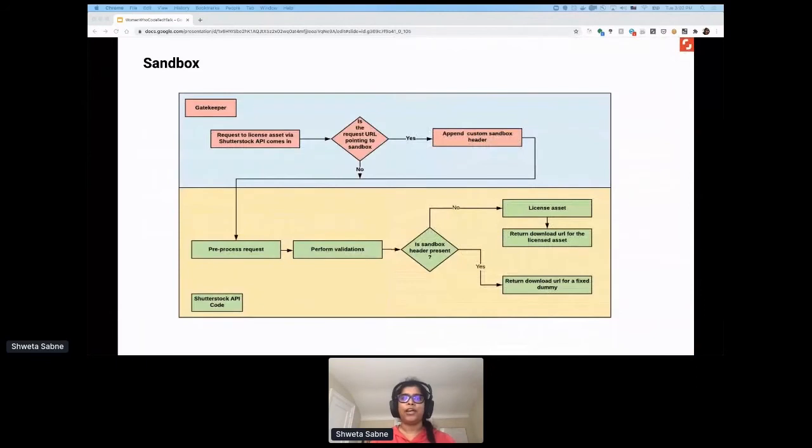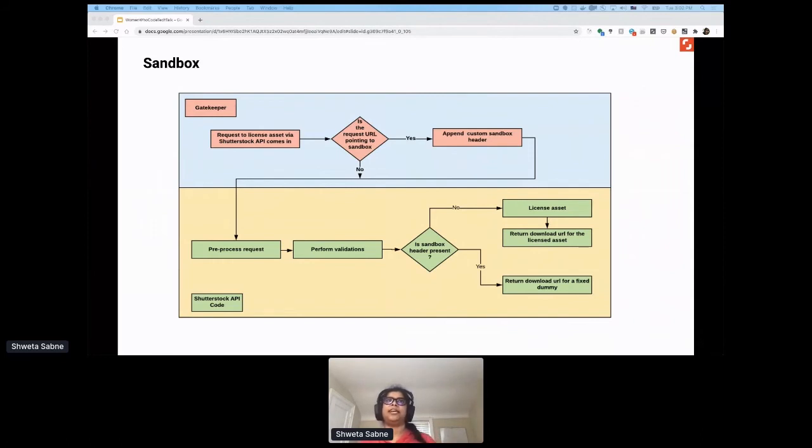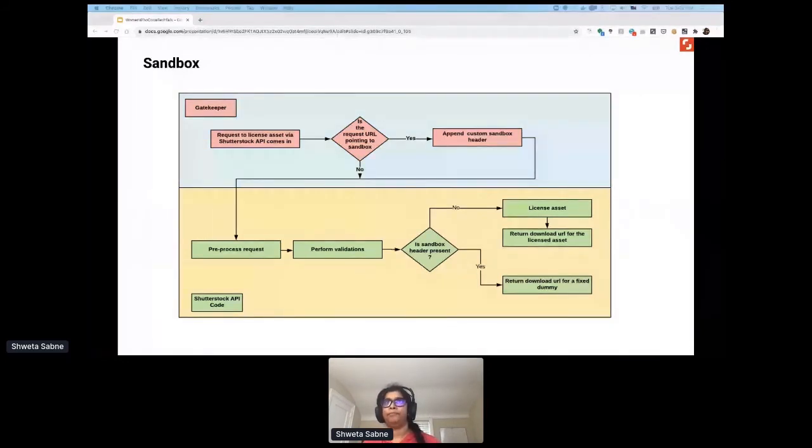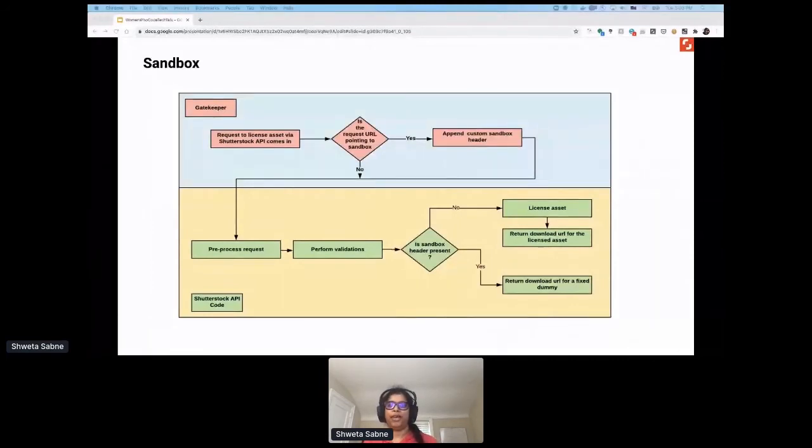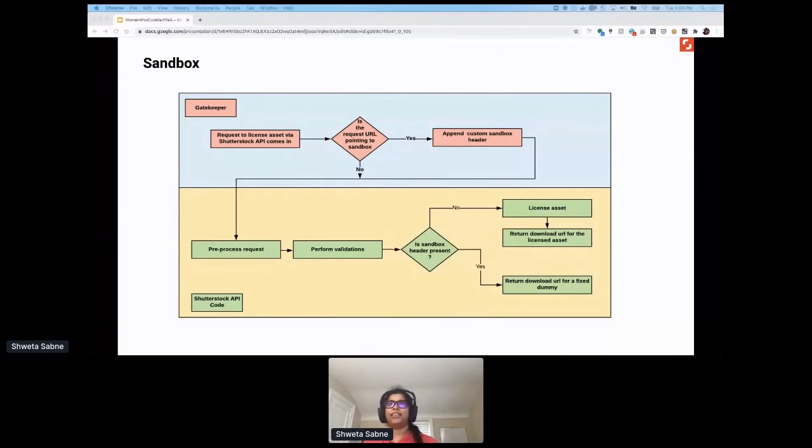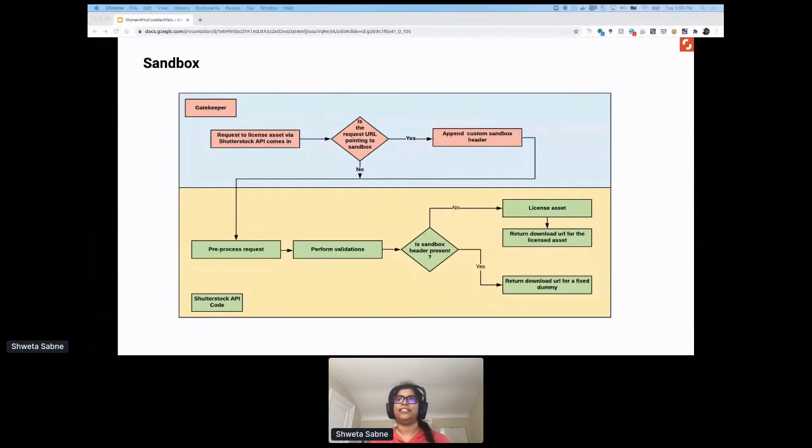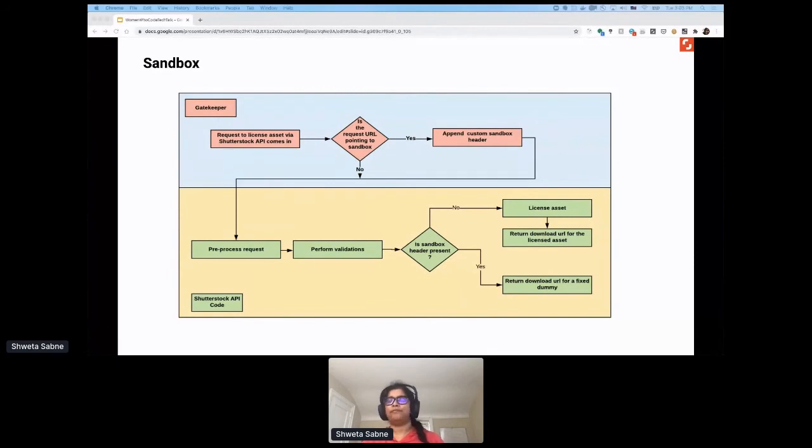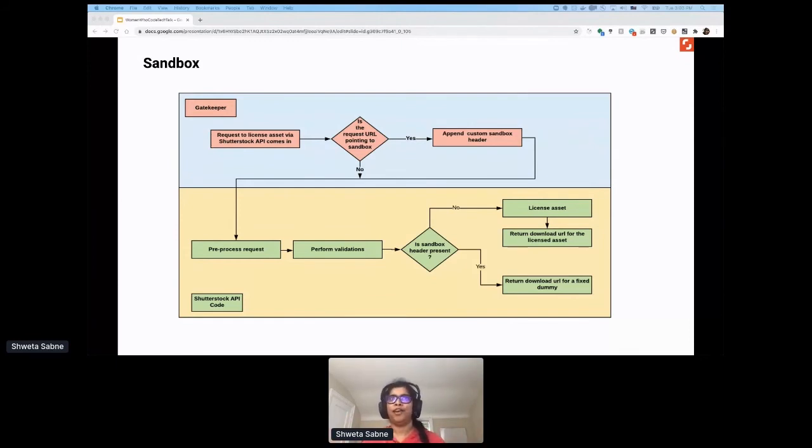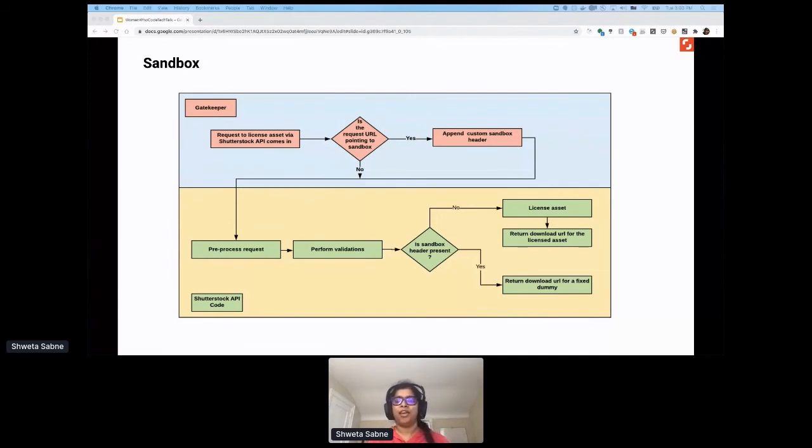But again, it was very important to ensure that our sandbox functionality remained 100% in congruence with the production functionality, because ultimately what we wanted our developers to do is just switch the URL and that's it. They shouldn't have to rewrite their integration code when they decided to move from sandbox to production. We achieved that by using this request flow. Every time a request to license an asset came into our gatekeeper or proxy, we asked the question: is this pointing to sandbox? If it was, we appended a custom sandbox header. We then took this request and sent it down to our Shutterstock API deployed application code base. This request is then pre-processed, we perform validations, and at this point we check if the sandbox header is present or not. If it is present, it means that the developer is just trying to test out an integration. They don't want their subscriptions to be deducted, so we just don't deduct anything and return a dummy URL. Otherwise, they're actually in production environment and therefore we make them go through the whole licensing process. So just by using the proxy and by using a simple if-else type of check within our application code base, we were able to offer our partners 100% congruence between production version versus the sandbox version.